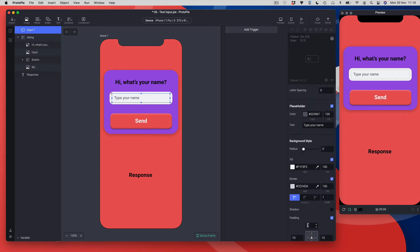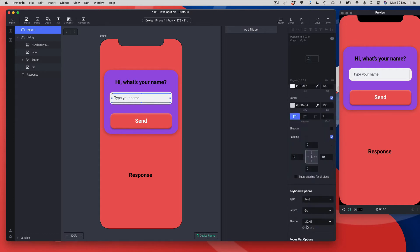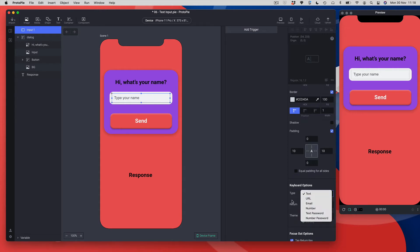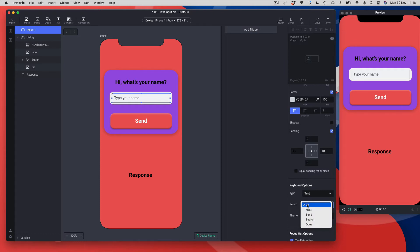You've also got keyboard options here, so I can change the type of keyboard — from text, URL, email, number, and a whole bunch of other options. I can also change the text on the return key when the keyboard is shown. That's pretty much the setup for what we need to do for the text input.